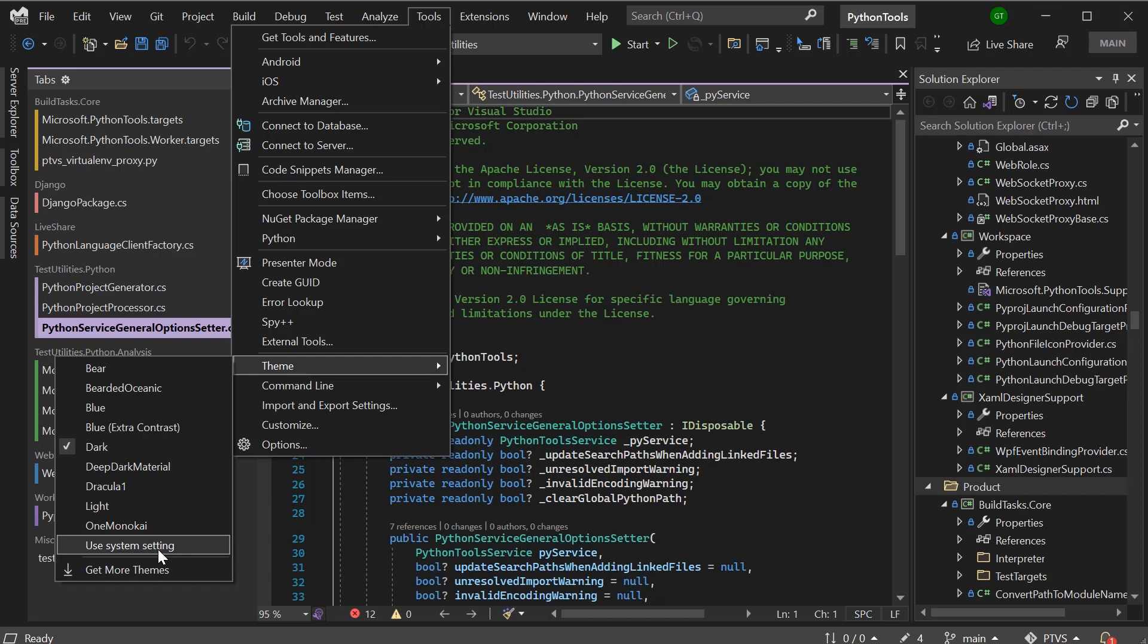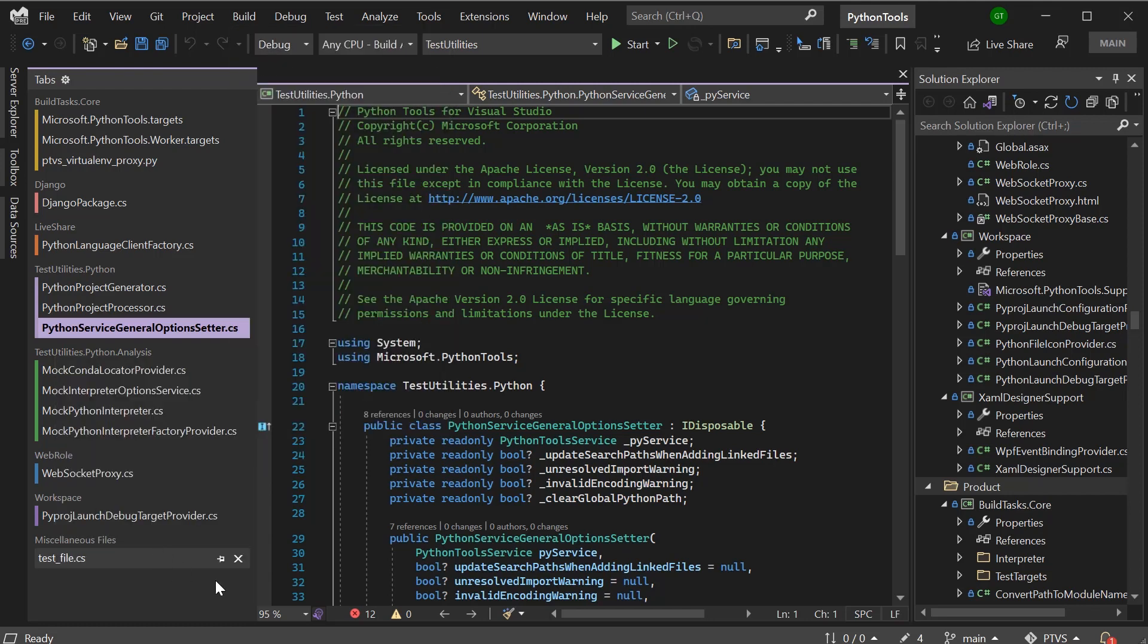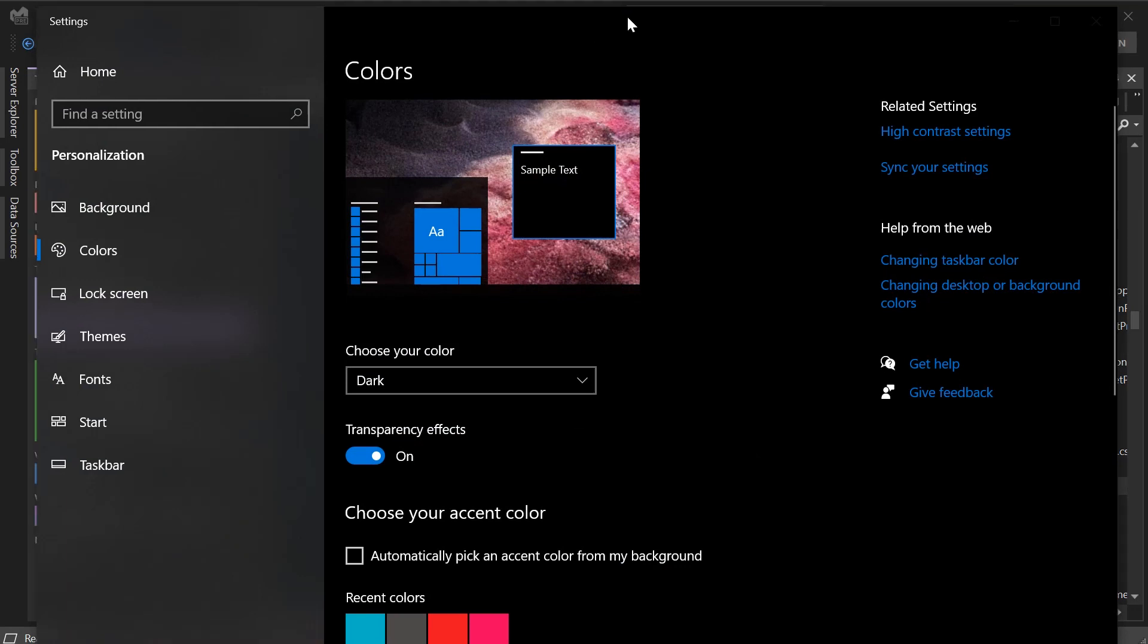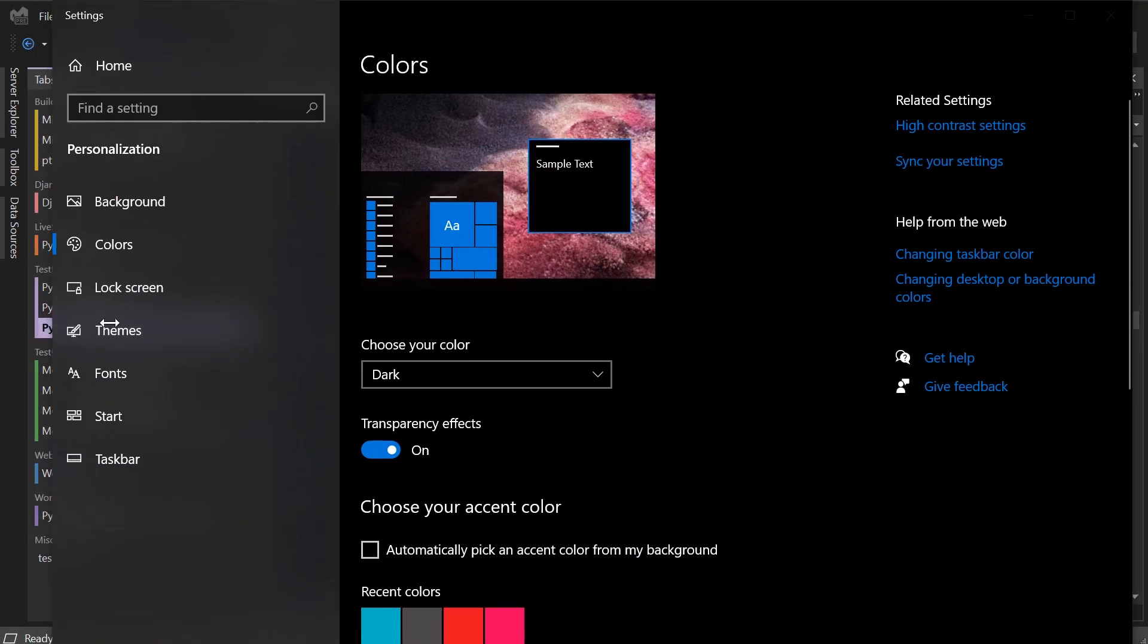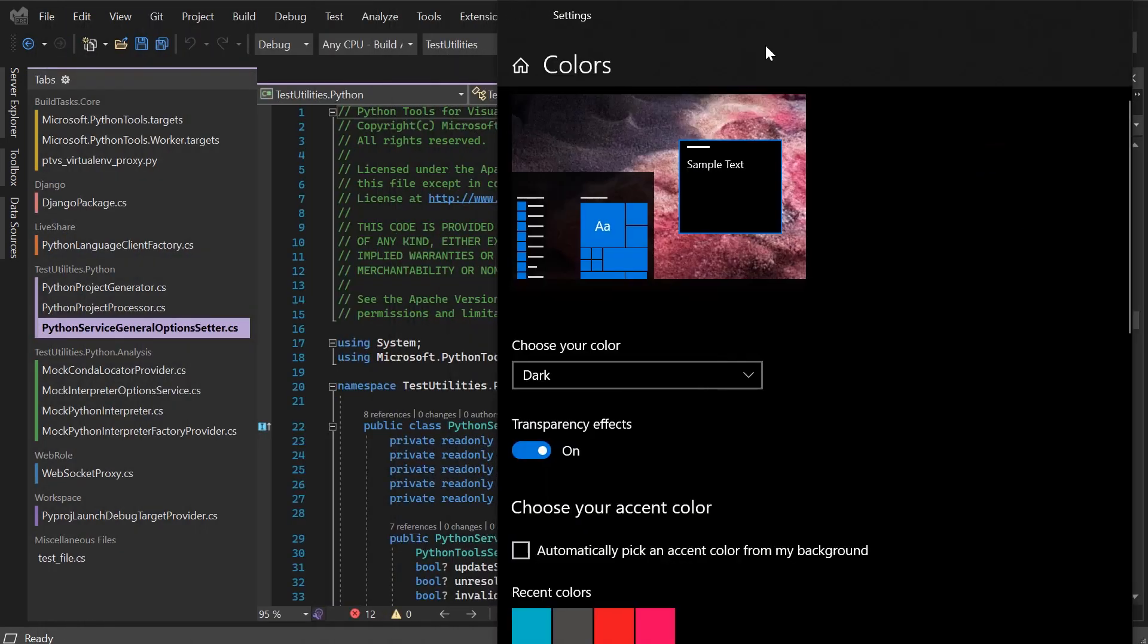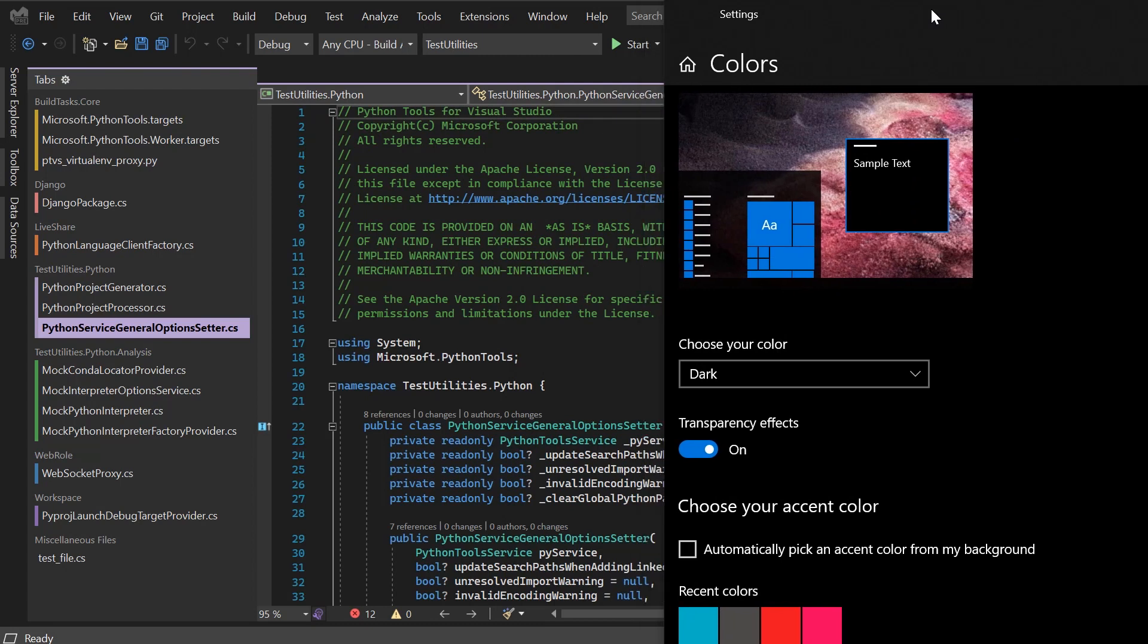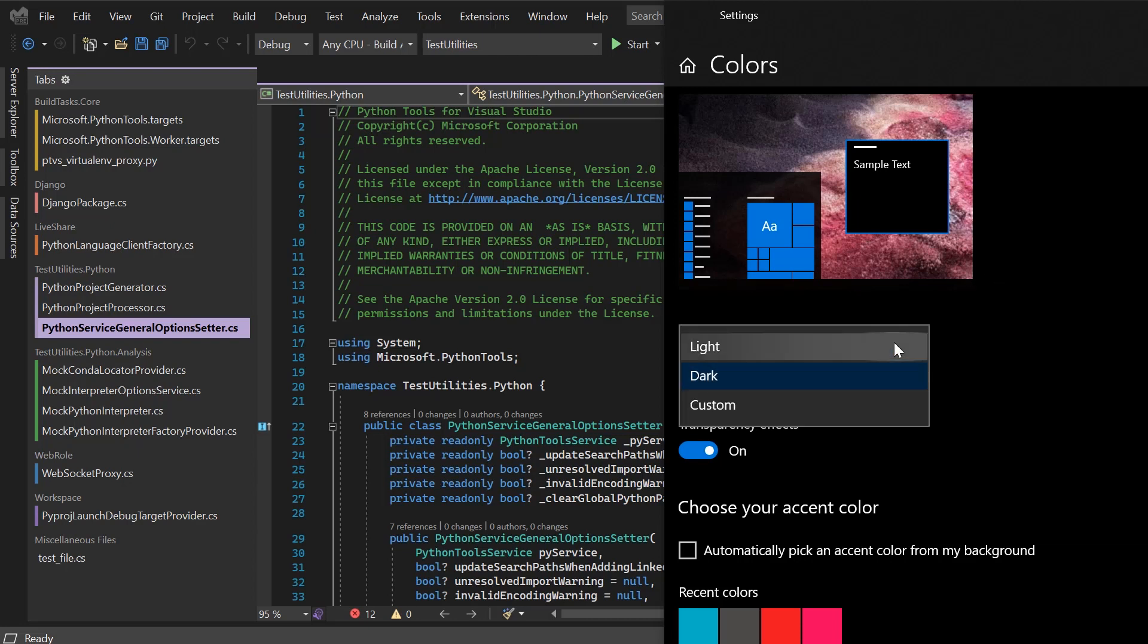I'm going to navigate to Tools, Theme, and Use System Setting. So now if I change my Windows theme, then I can see that my Visual Studio theme is changed according to dark or light settings.